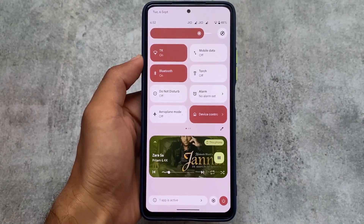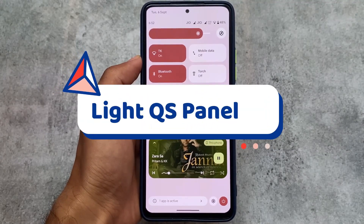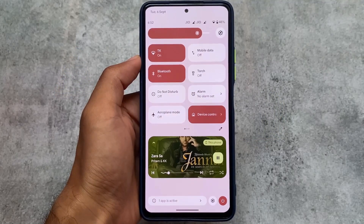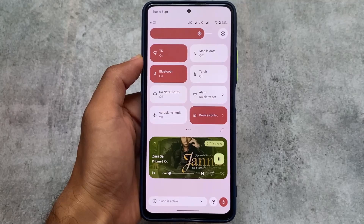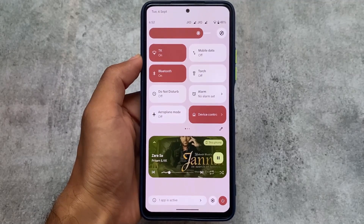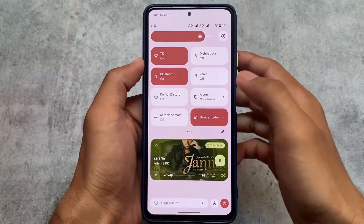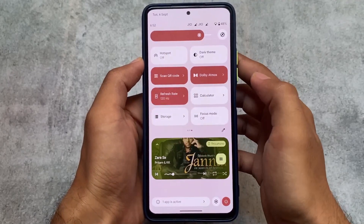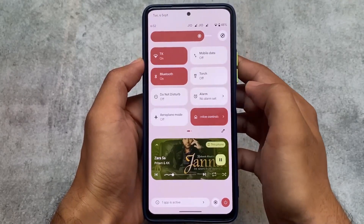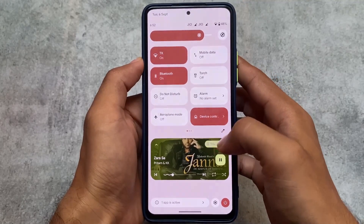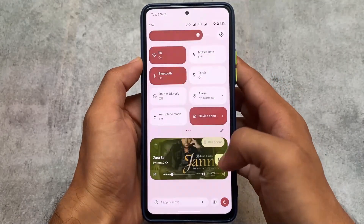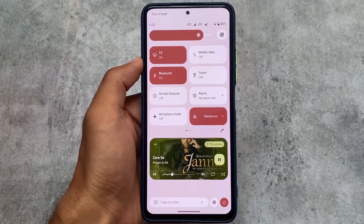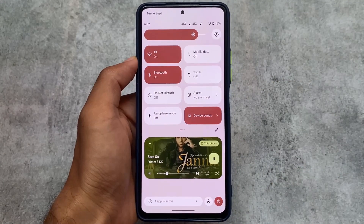If we move on to the quick settings panel — in my personal opinion, if I use light mode I definitely prefer the light quick settings panel, and if I use dark mode that option is also available and working perfectly fine. If you're able to notice the quick settings panel, the tile style is also changed a bit. You can see this media player — this is one of the main highlights of Android 13.